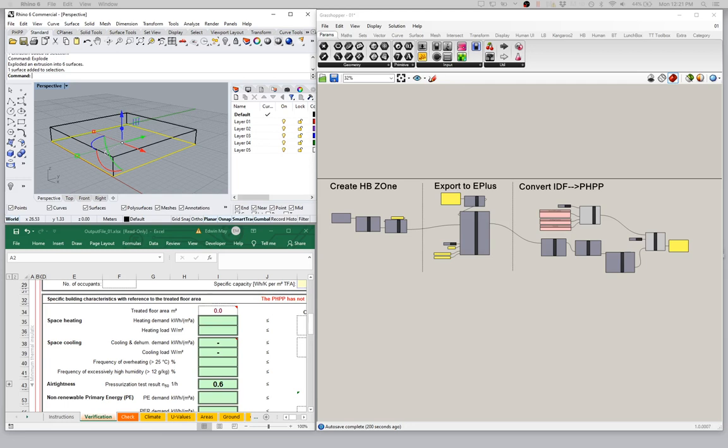In the last video, we had established a successful connection to Excel and made a really simple Honeybee EnergyPlus zone. We generated the IDF file and pushed the data from our EnergyPlus file out to the Excel model, getting all of that working properly. Now we want to pick up where we left off and start to fill in a couple of gaps.